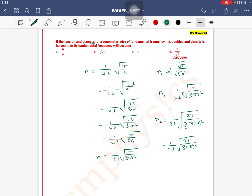So 1 by 2l under root of 2T divided by rho pi 4r squared — the 2 in the numerator and the 2 from rho by 2 will cancel out, leaving n2 equal to n1. So n1 and n2 are the same, and since it is given as n, n2 is also equal to n. So option C is the correct one.